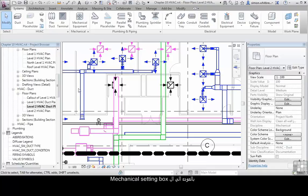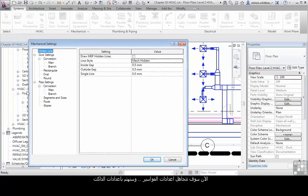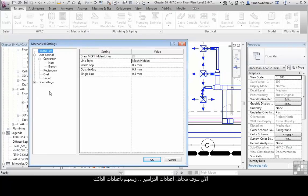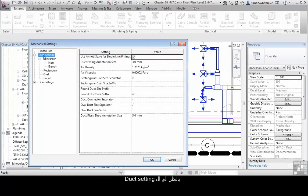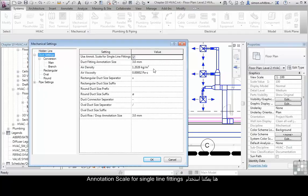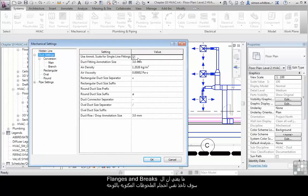Let's go back to that Mechanical Settings dialog. For now we're going to ignore pipe settings and just look at the settings associated with Mechanical. Let's look at Duct Settings. Here we can use Annotation Scale for single line fittings which means that flanges and brakes take on the size of your annotation symbols.